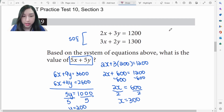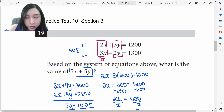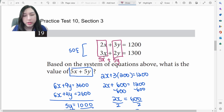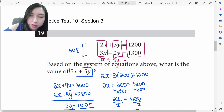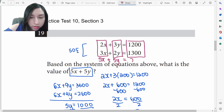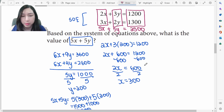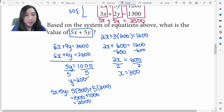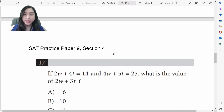That regular method is very long. Notice that if you add the two equations, 2x+3x=5x and 3y+2y=5y, so adding them gives 5x+5y directly. All that's left is to add 1200+1300=2500. This is just a one-step process compared to the normal method, which takes many steps.